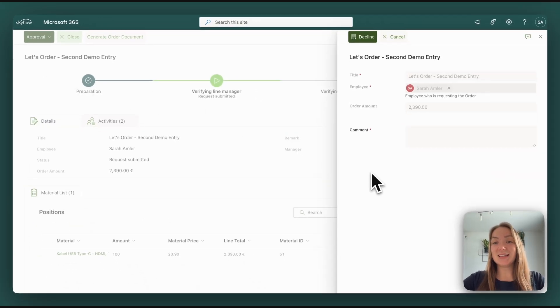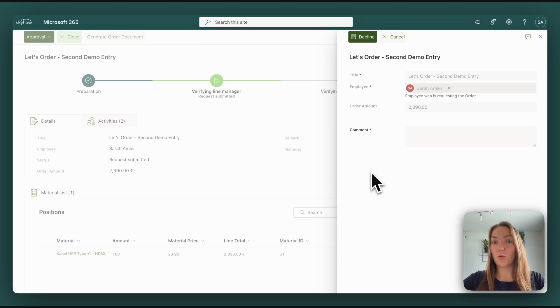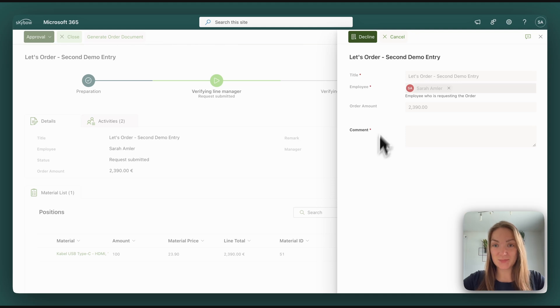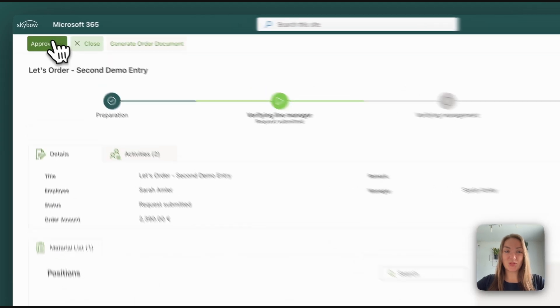If they would decline the form, they would need to leave a comment to say what is missing or why they think that the order is not needed. But for the moment, everything's fine, so let's approve the order.